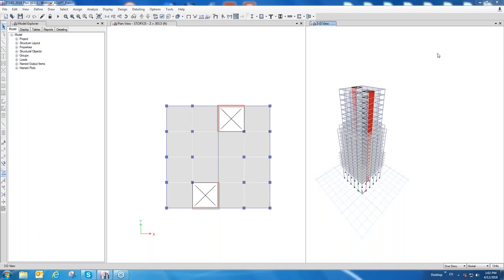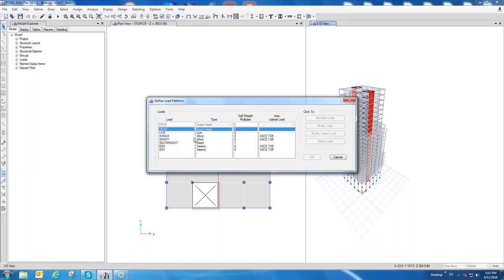Today's example is a multi-story building — fairly simple, not overly complex, given the time allotted. It's been run and analyzed in ETABS 16, version 16.03. Inside the ETABS model, we have general gravity loads: dead, live, self-weight, plus a couple of wind loads and seismic loads — Wind X, Wind Y, EQX, and EQY. These are defined with their types wind and seismic, generated using ASCE 7-05. All of the lateral loads are static lateral, which is essentially what the integration console currently supports.